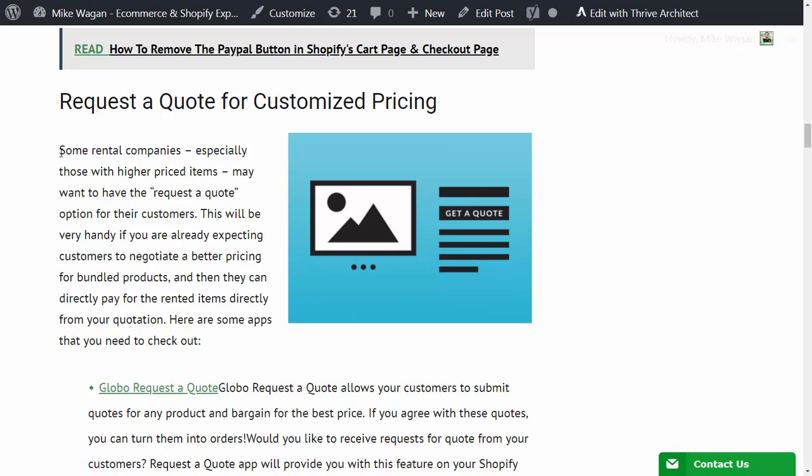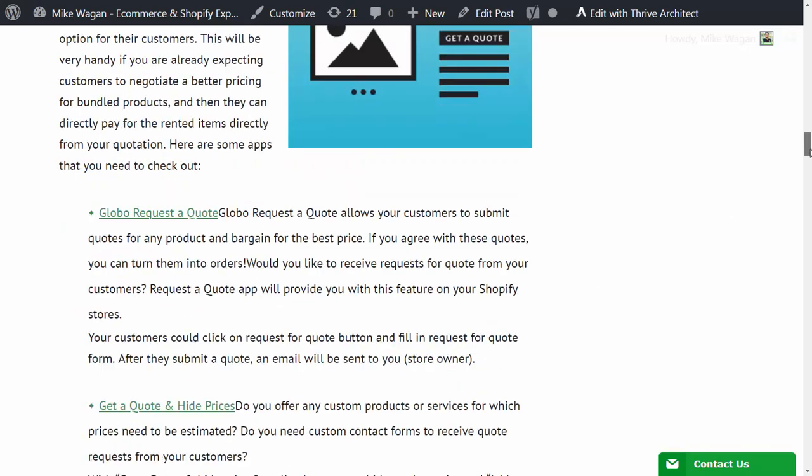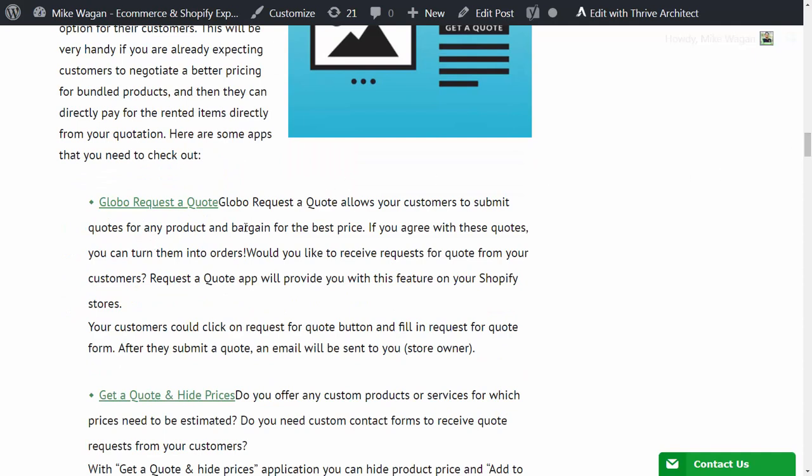Directly on the quotation that you have sent through email. Here are some of the apps that you need to check out. First is the Global Request a Quote. I've tried this out and here's their own description of their app: it allows your customers to submit quotes for any product and bargain for the best price. If you agree with these quotes you can turn them into orders.